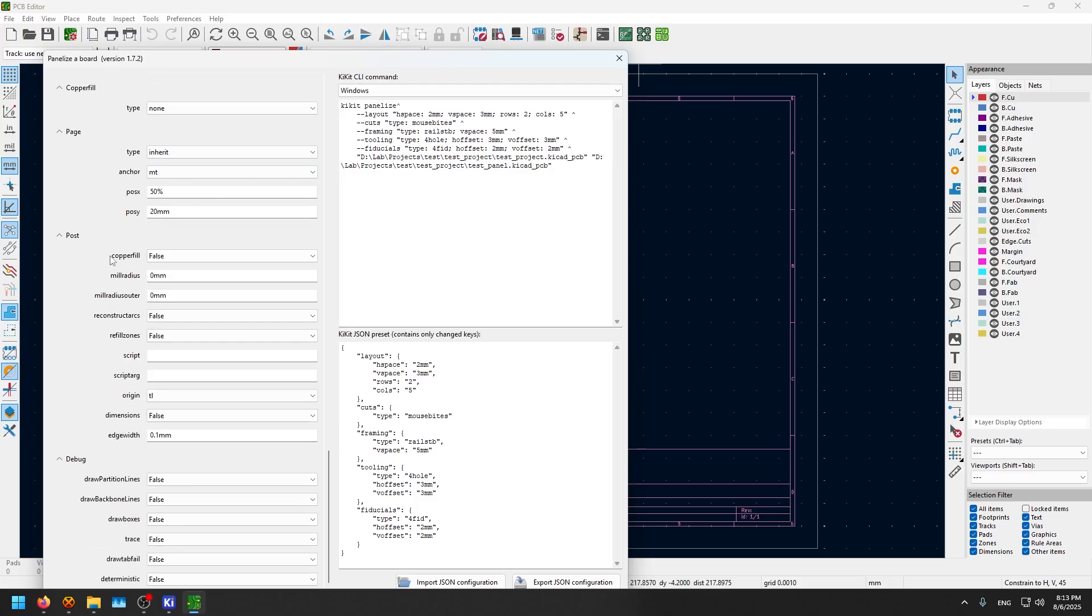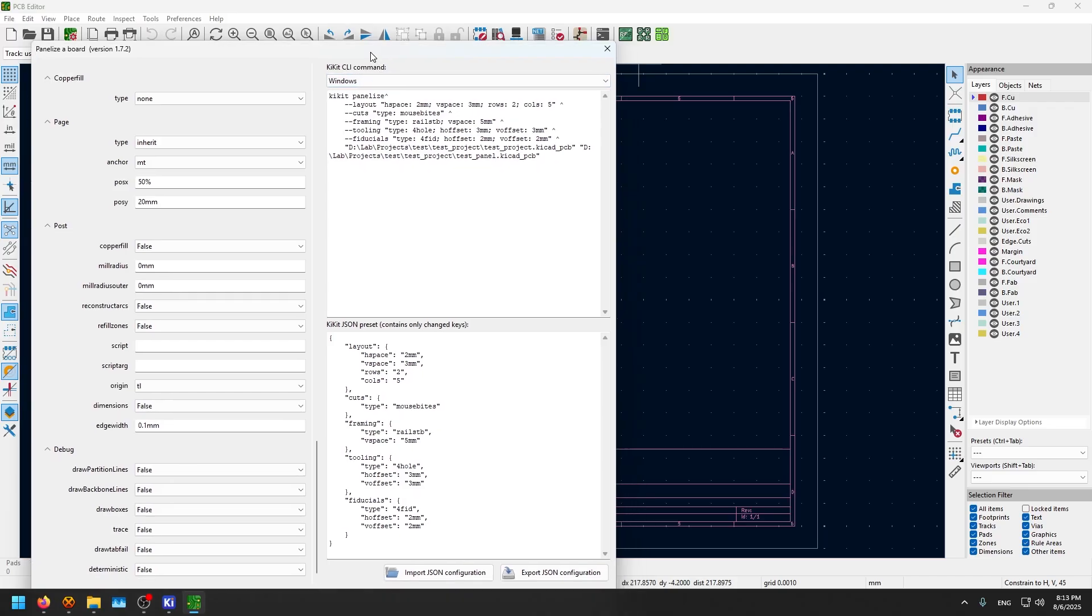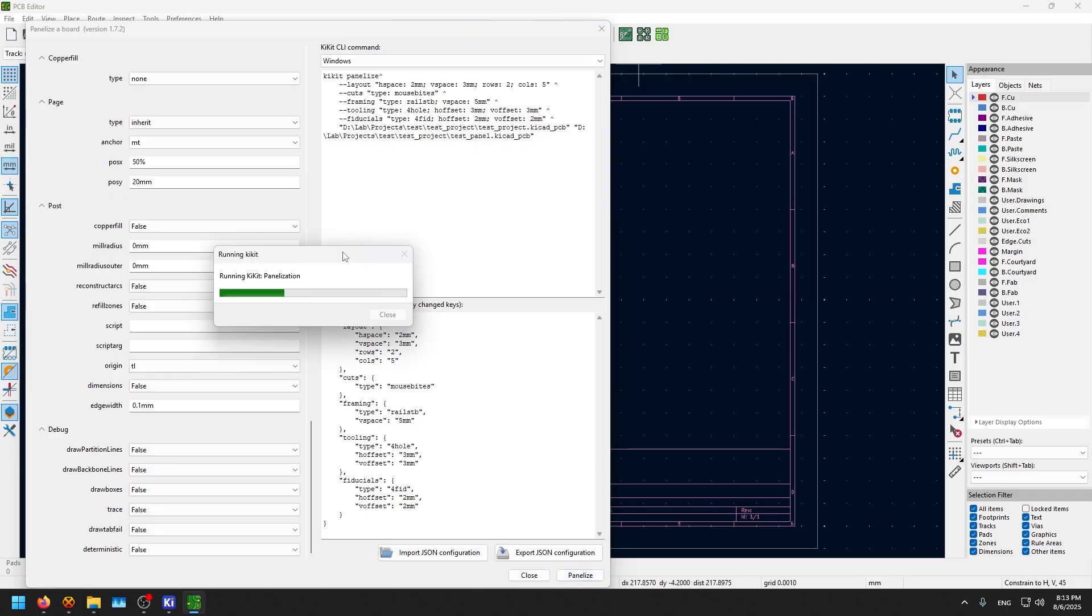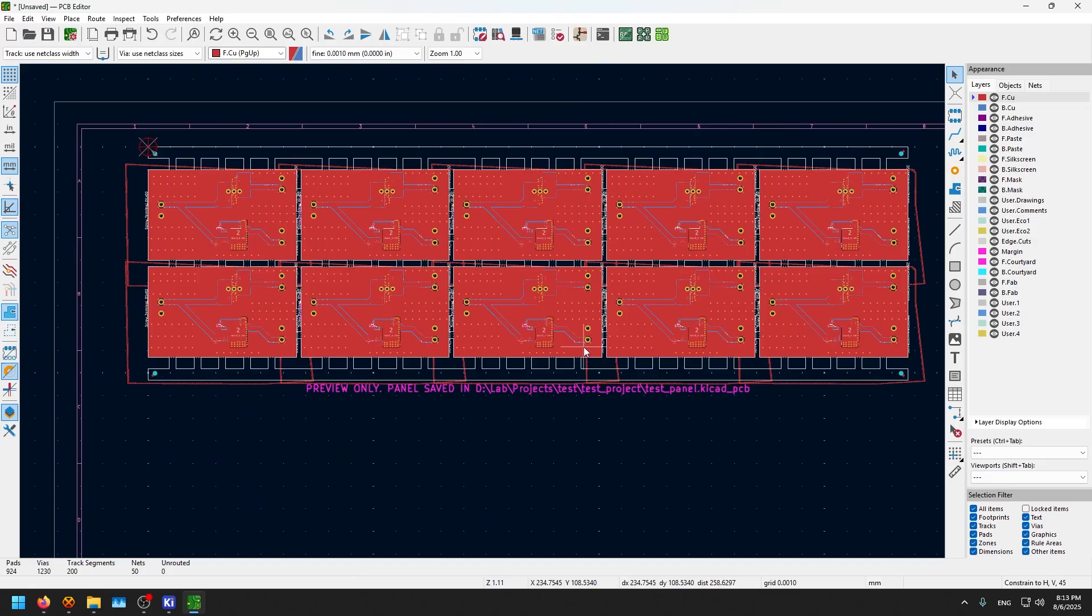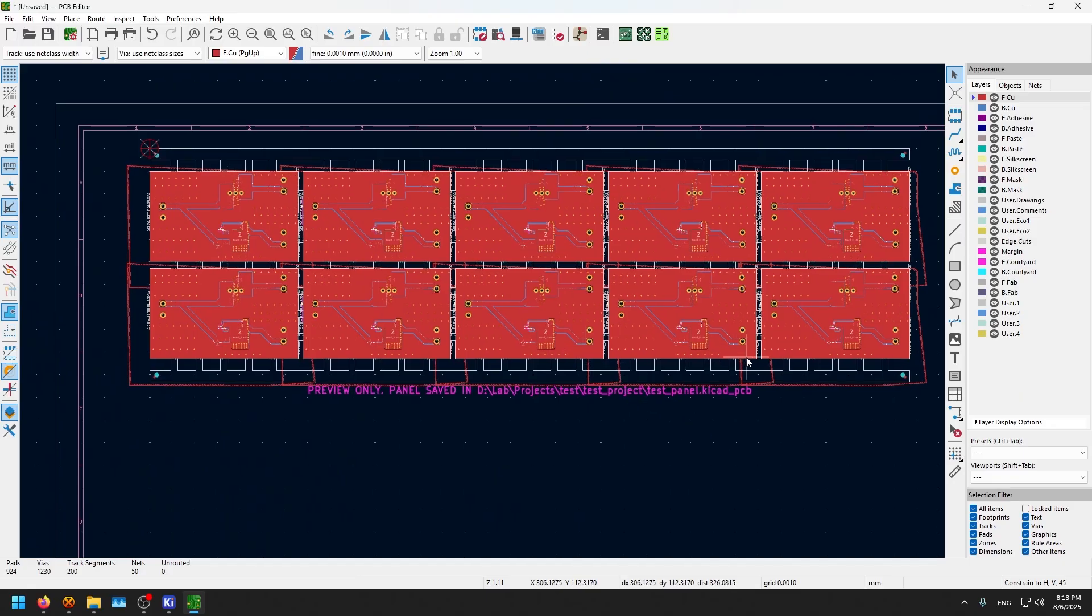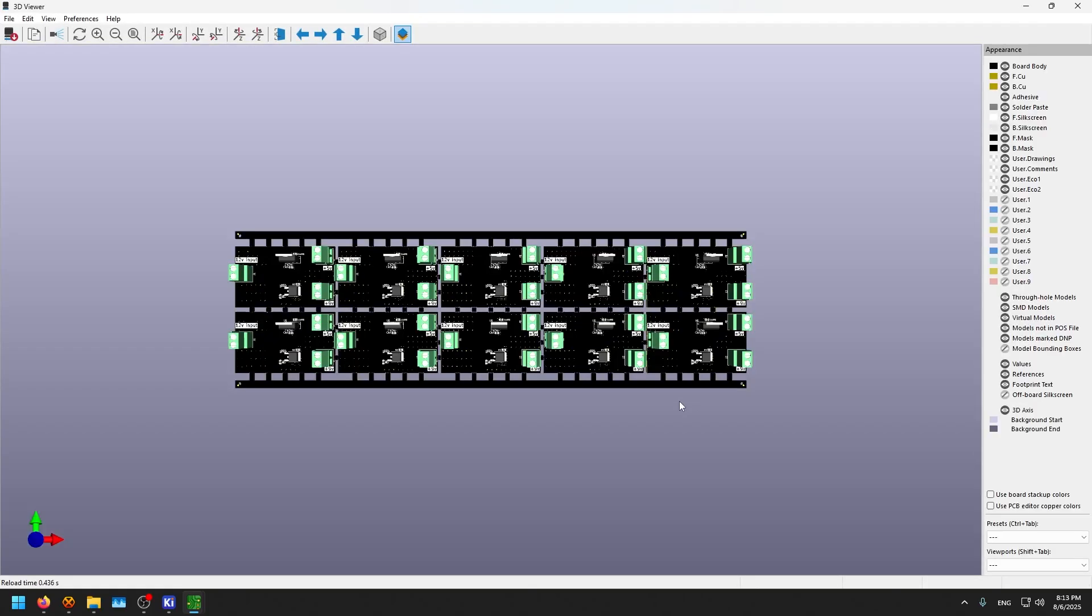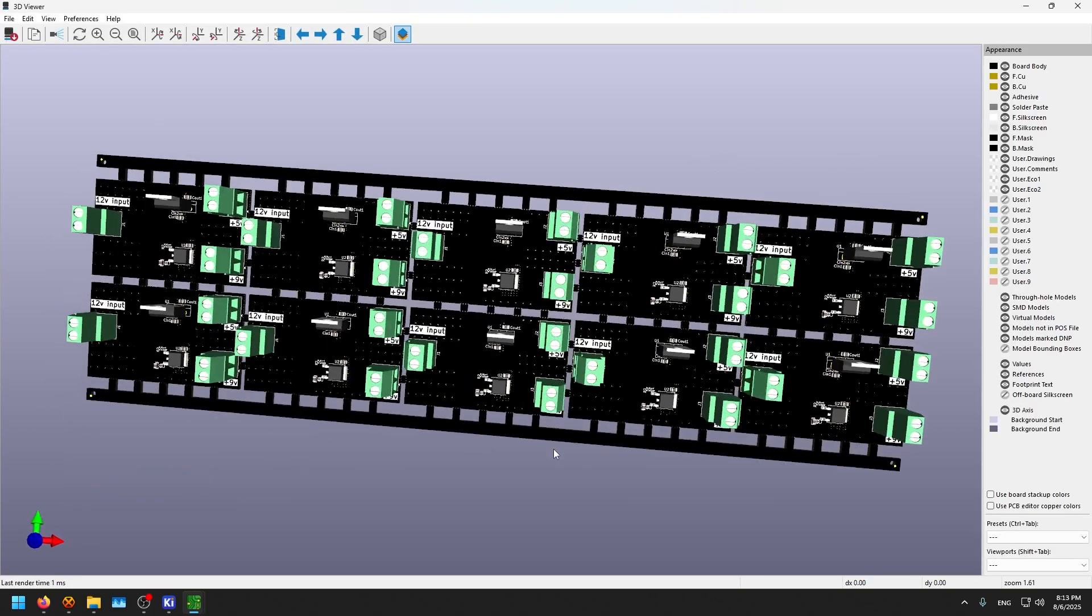Copper fill, keep it to none because that's important. Everything else you can check out in your free time, but basically these are really nice options. Now we press panelize. As you can see, it successfully panelized our board. Five by two. Let's go to the 3D view and look at this.